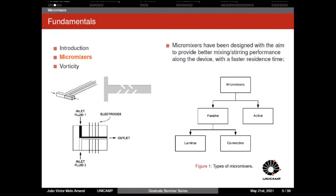There are three types of micromixers. The first is the laminar passive micromixer, where diffusion is predominant. We have two inlets, and along the microchannel the interaction between the streams is governed by diffusion.